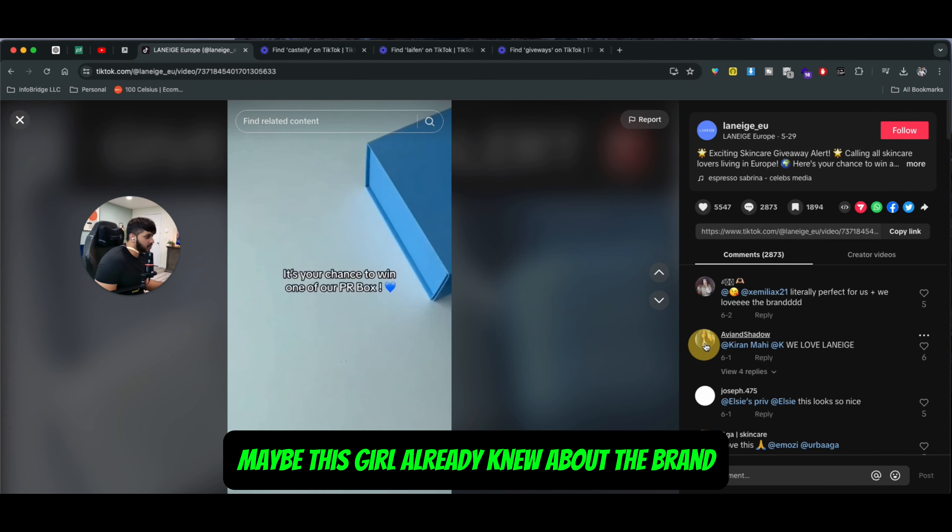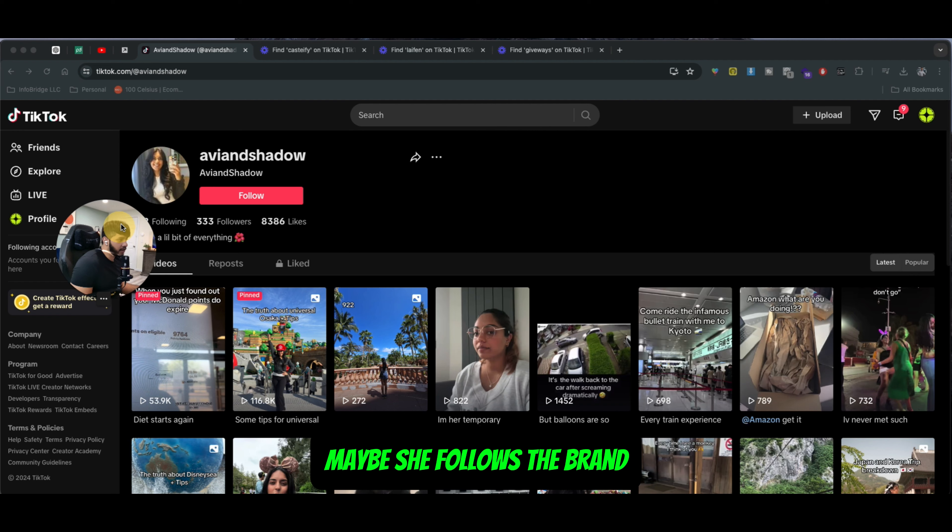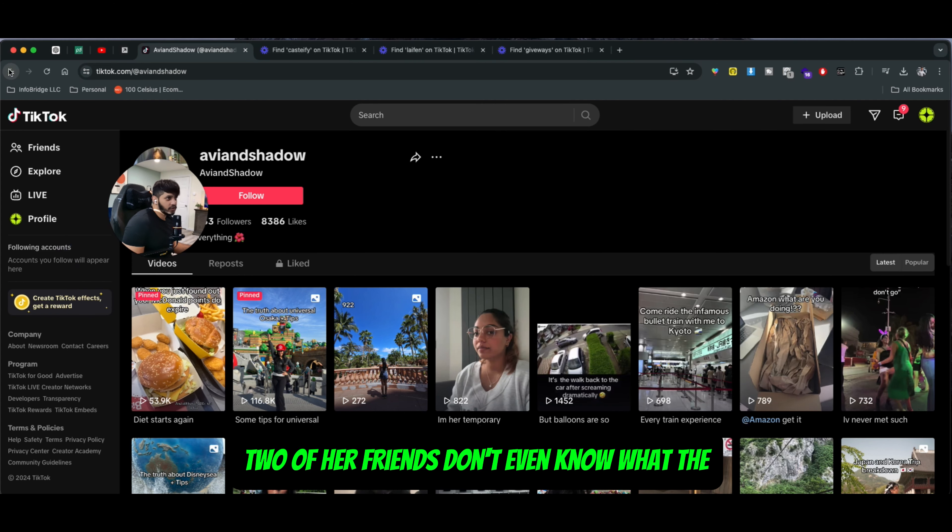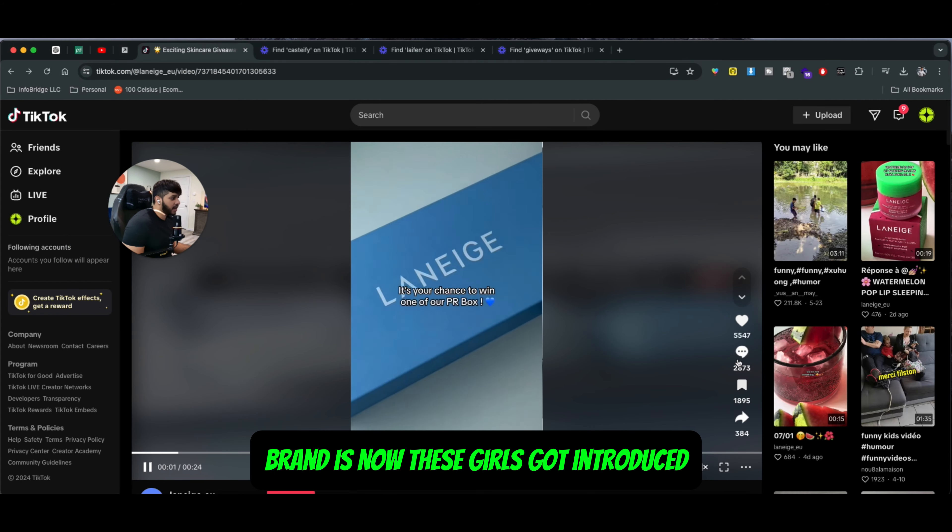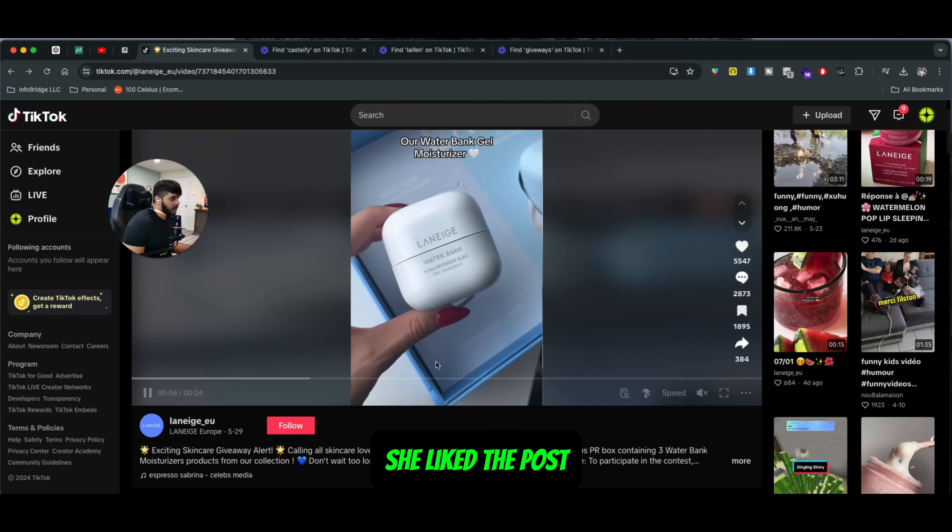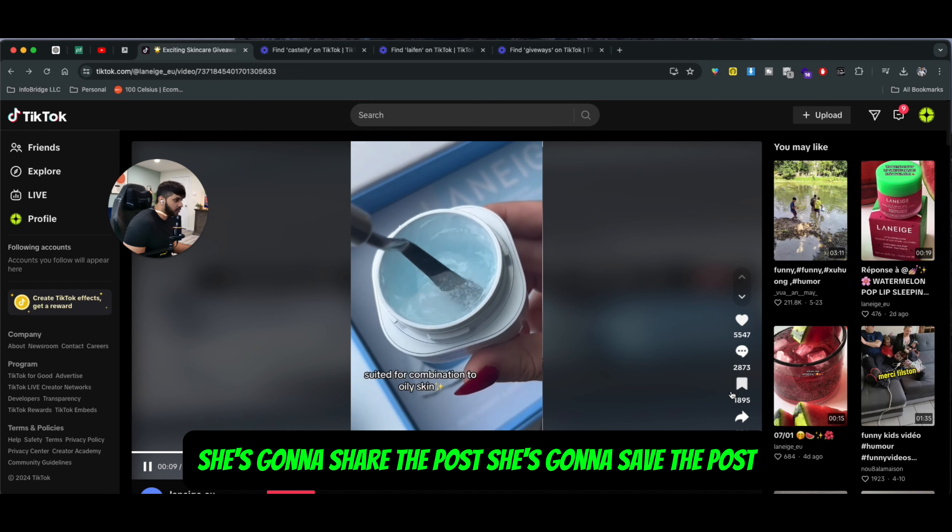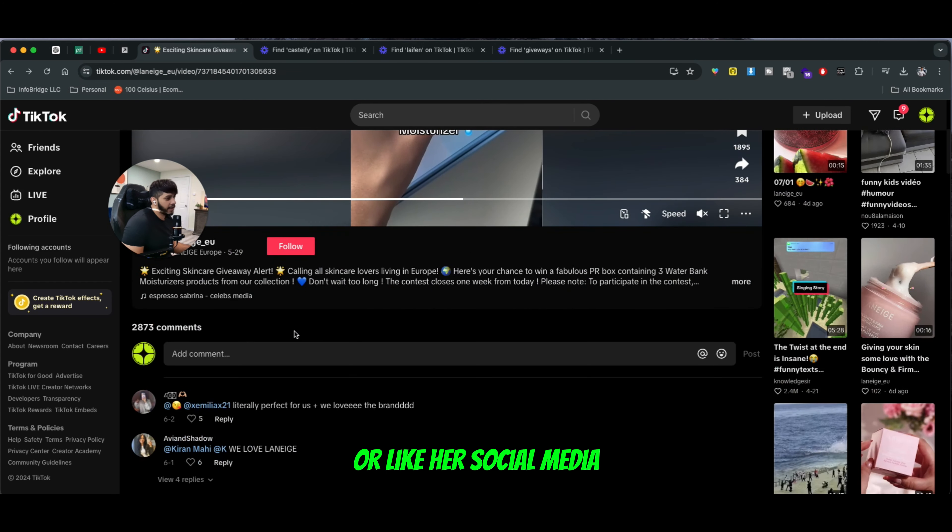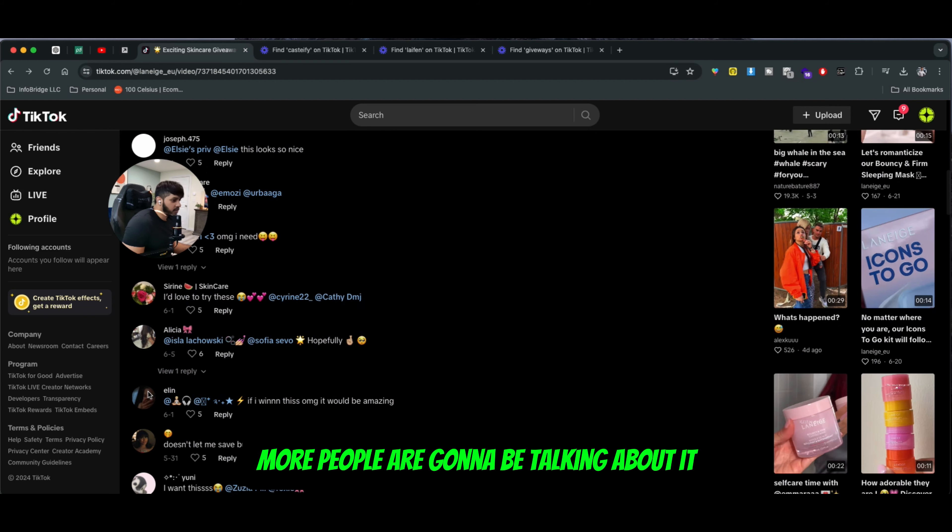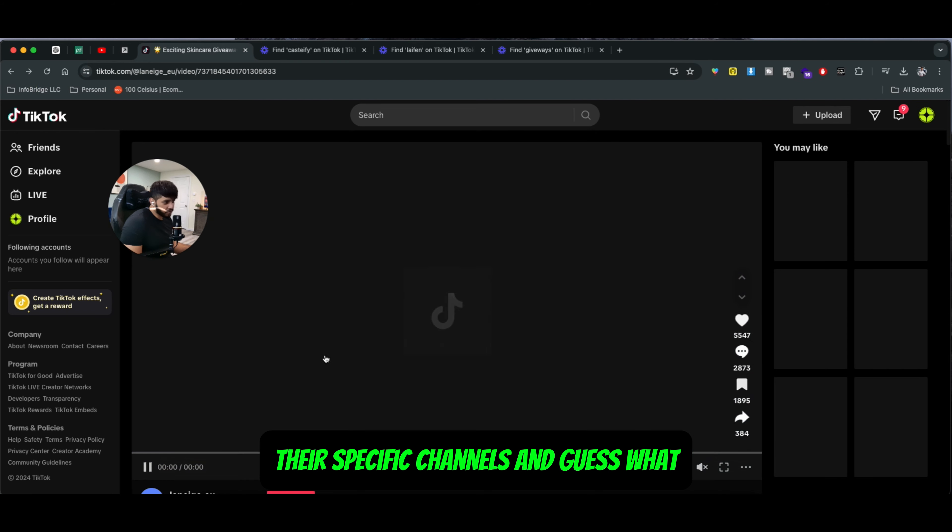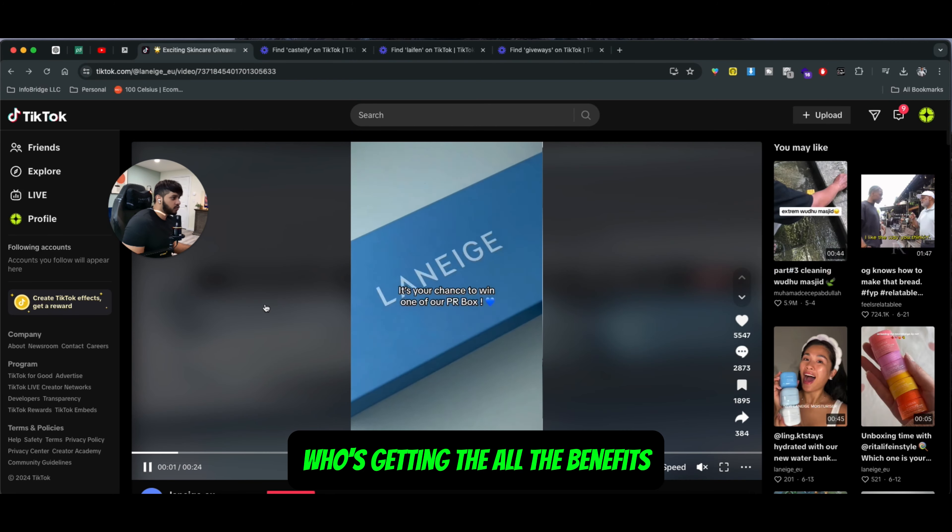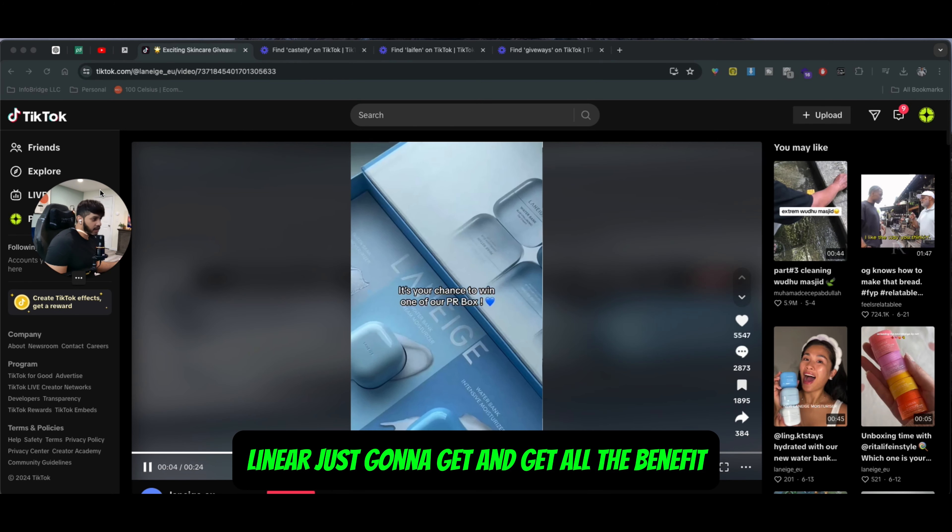Maybe this girl already knew about the brand, maybe she follows the brand, but maybe two of her friends don't even know what the brand is. Now these girls got introduced because her friend tagged them. She liked the post, she's going to share the post, save the post, post it on her channel or social media. More people are going to be talking about it, more people are going to be looking around their specific channels.